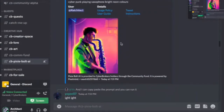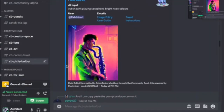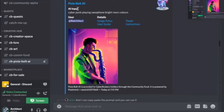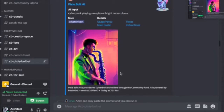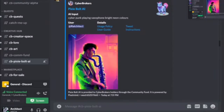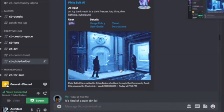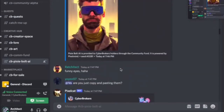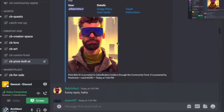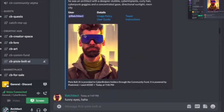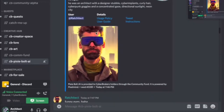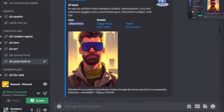Yeah, exactly. You can iterate on the same seed until you get something you like. This was by Ballistic Banana — I just borrowed it for this demo. And this is my PFP — I created it with the bot some time ago.